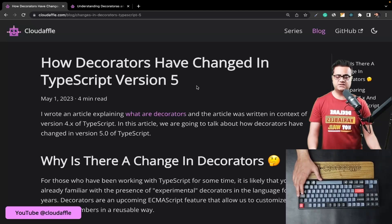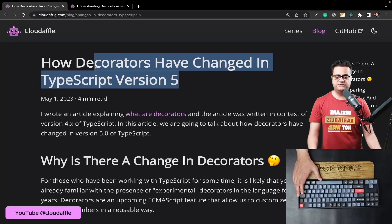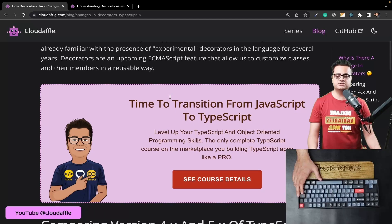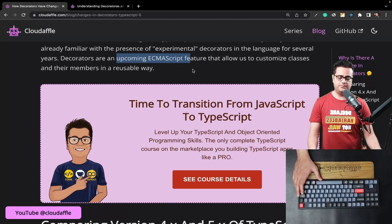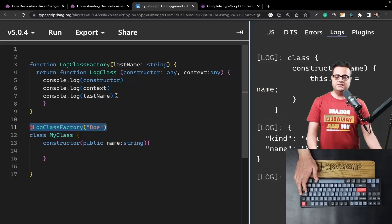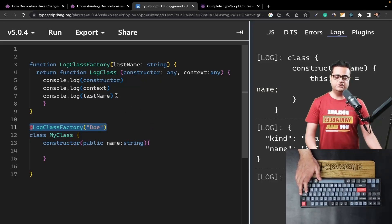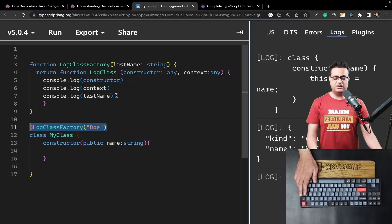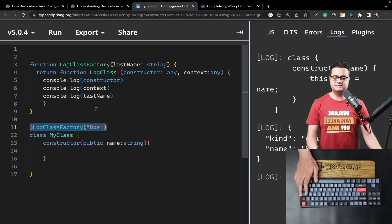Decorators have changed in TypeScript version 5 compared to version 4, primarily because there is an upcoming proposal to include decorators as an ECMAScript feature. You'll get to see this kind of decorator pattern used a lot in AngularJS as well as frameworks like NestJS, and these decorators are super helpful.